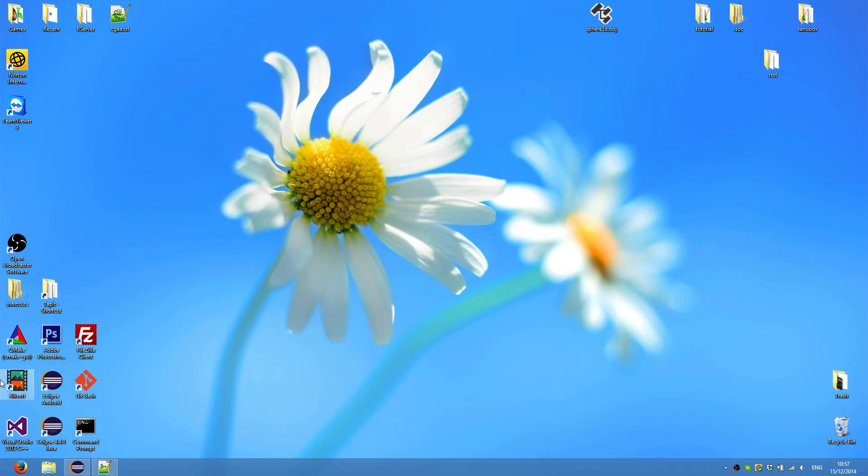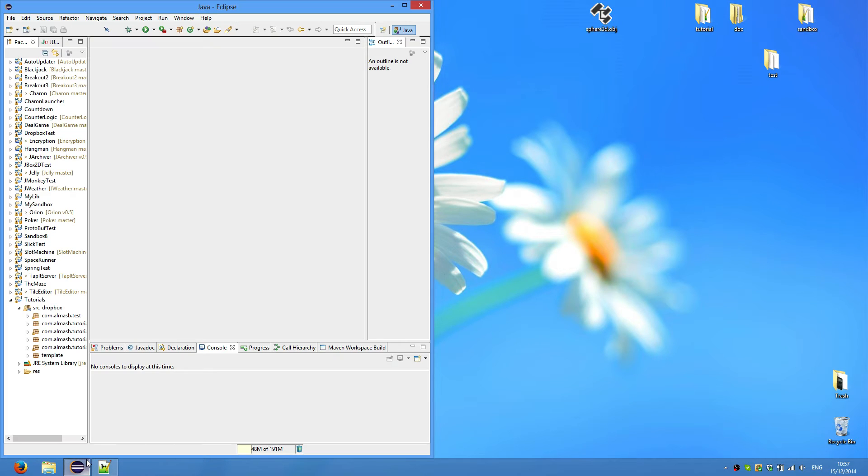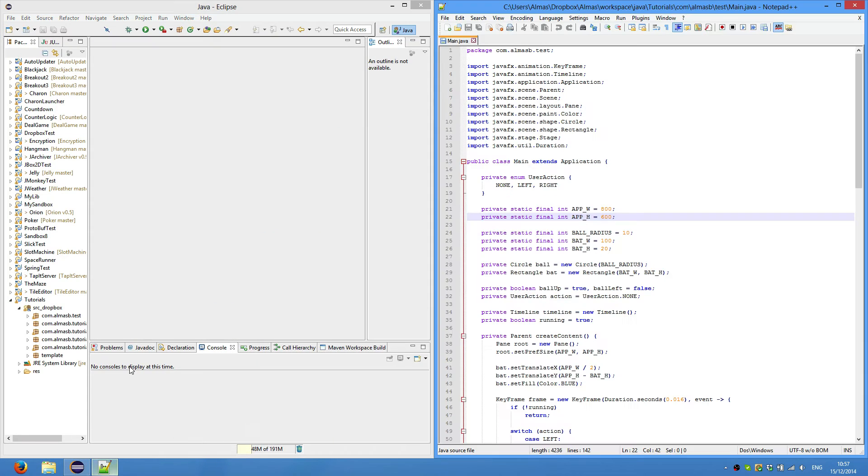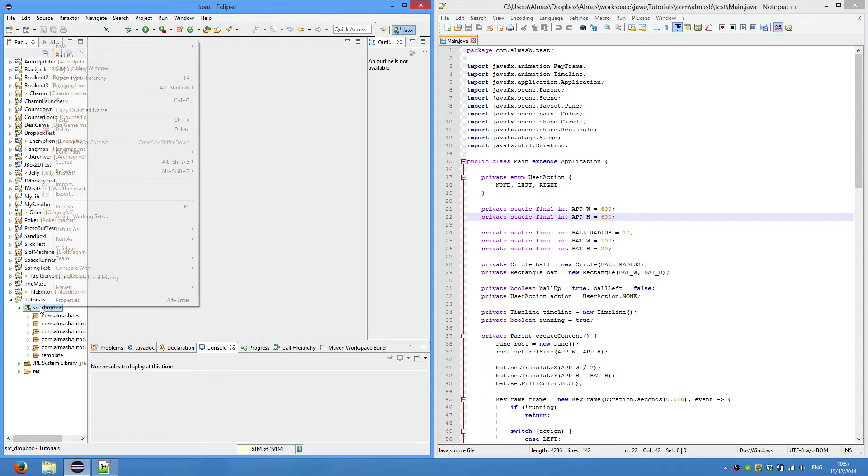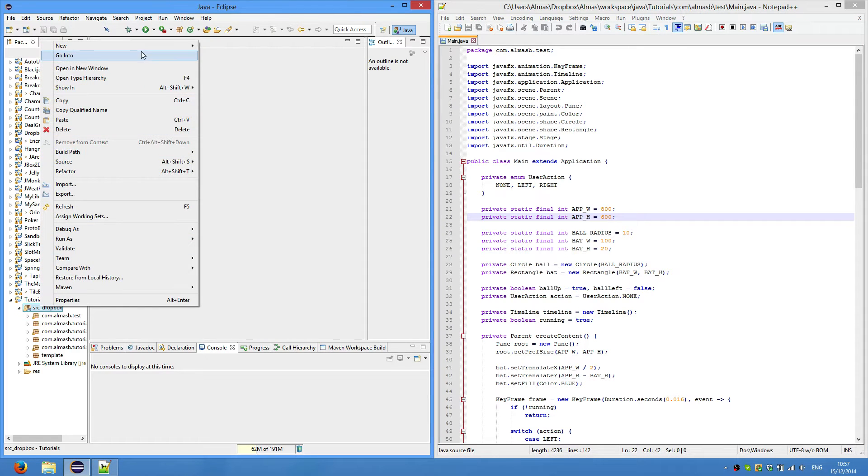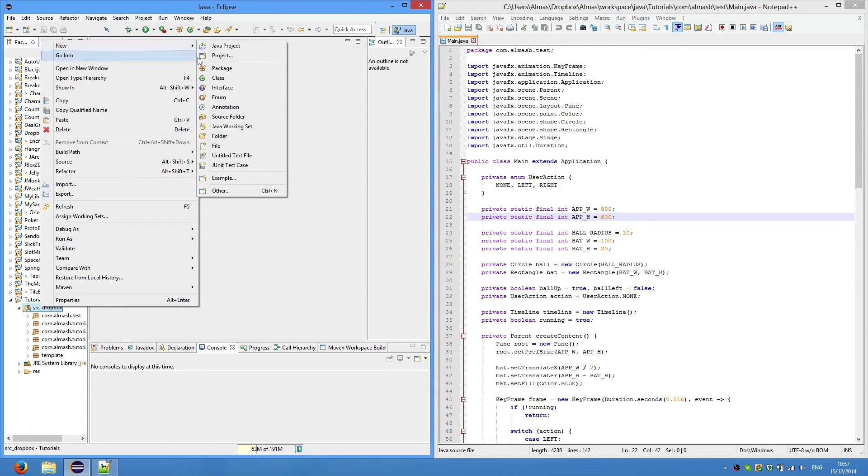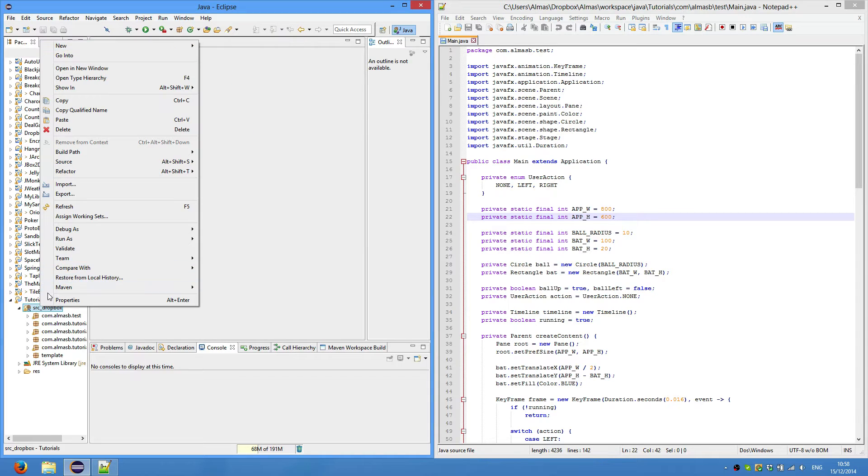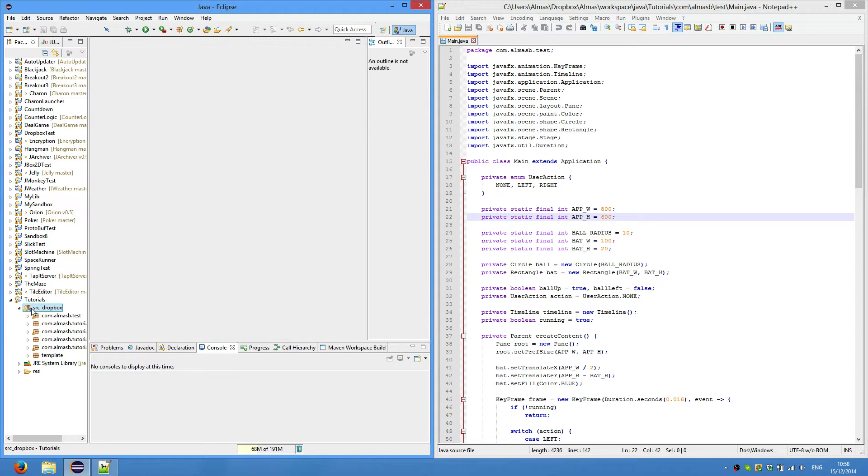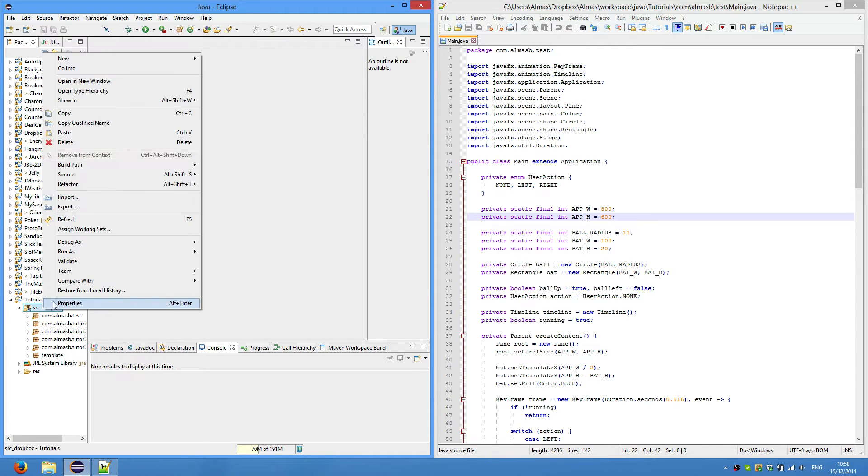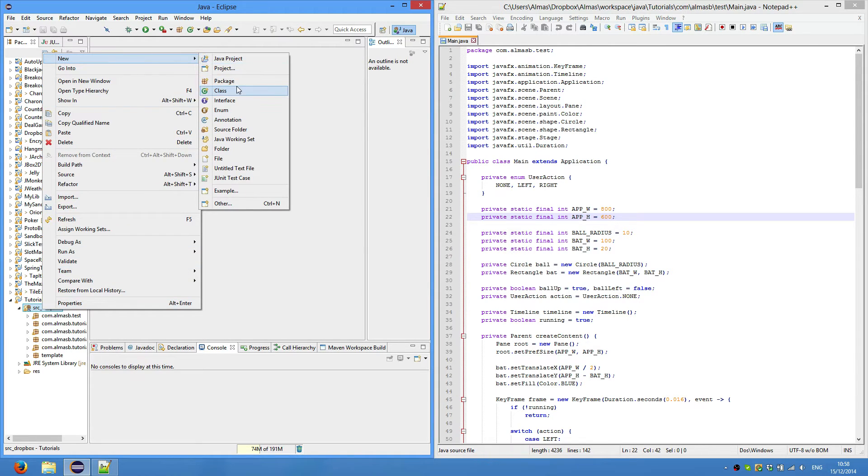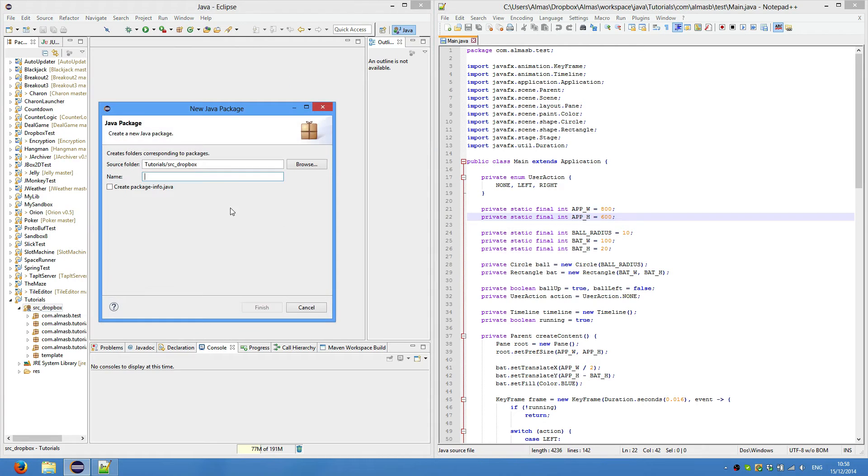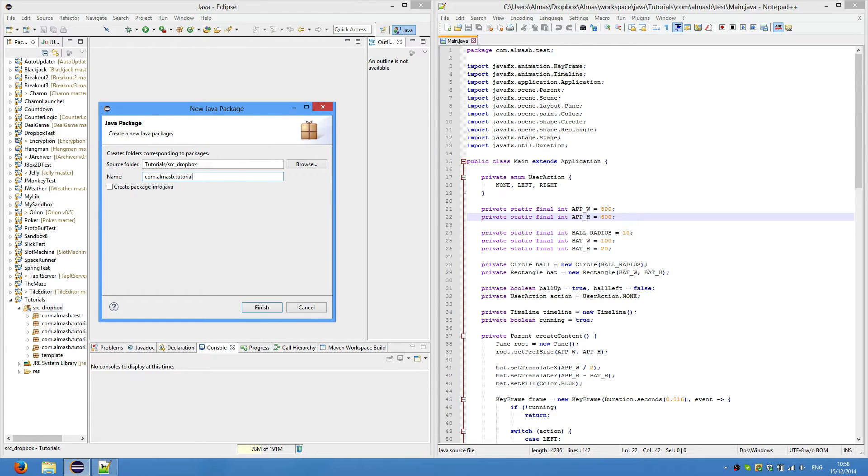Hi guys, today we're going to do a classic pong game. Go to Eclipse and do the procedure that we always do for tutorials: create a new project, source folder, create package tutorial, and that's tutorial 7.